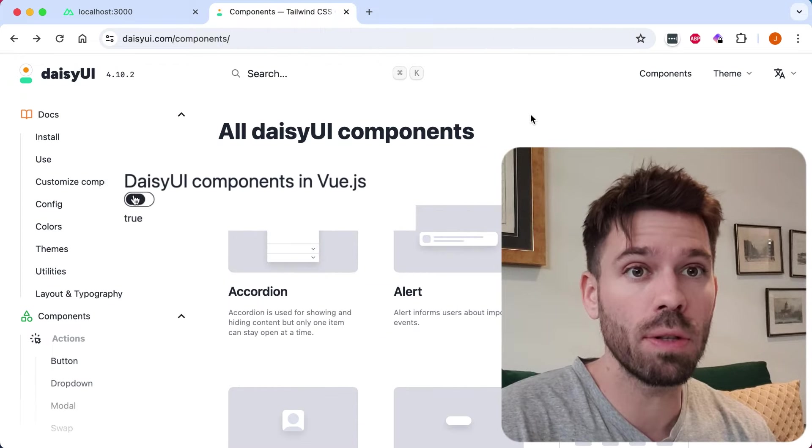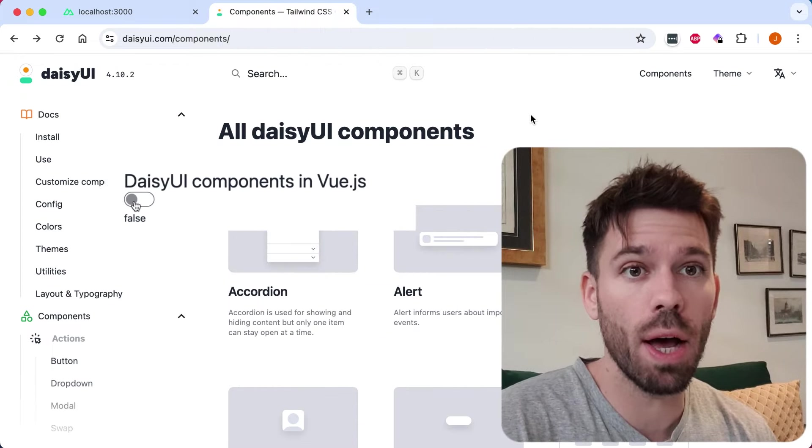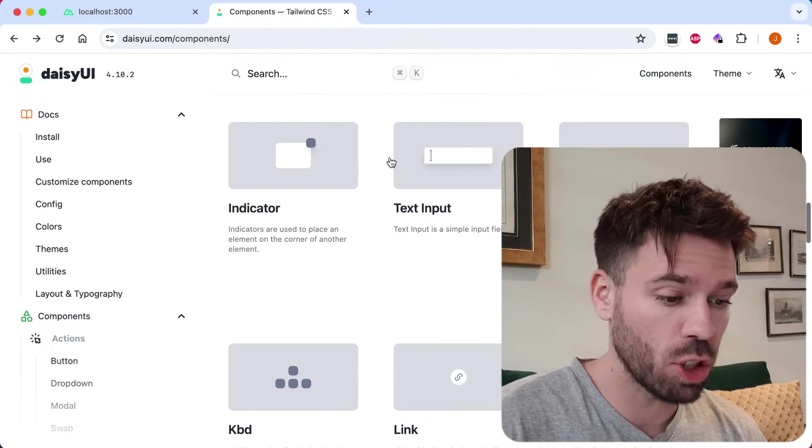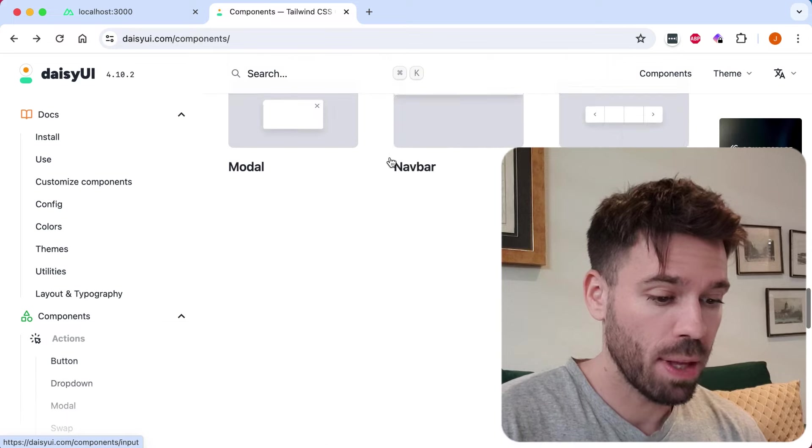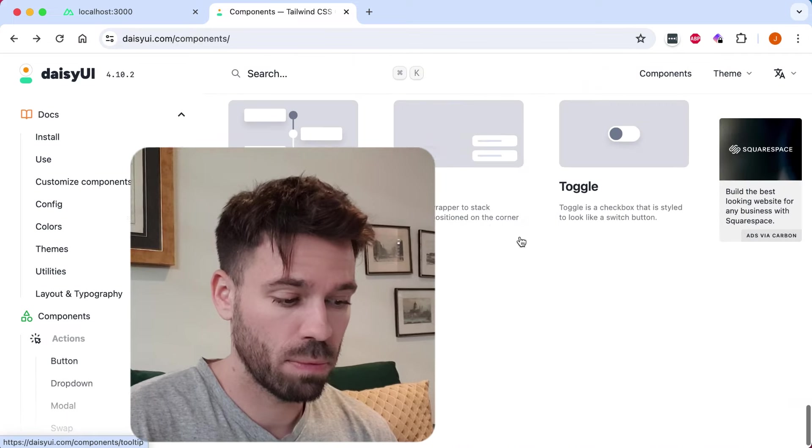How to create a toggle component for Vue.js using Daisy UI. Really easy. Go to the Daisy UI website and find the toggle component.